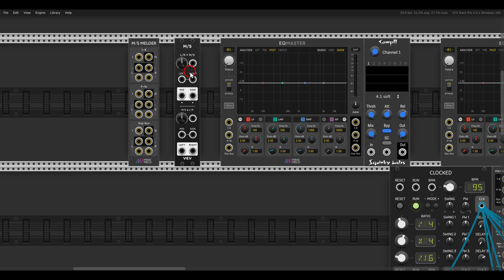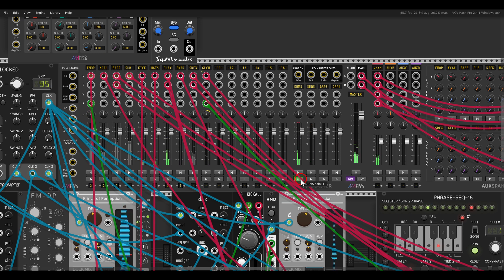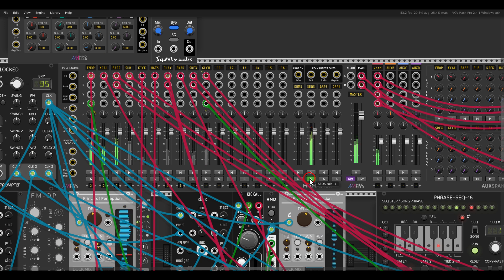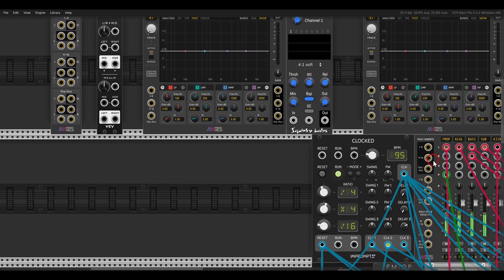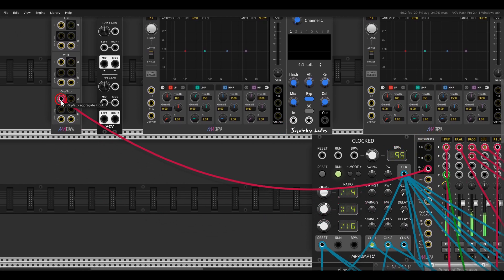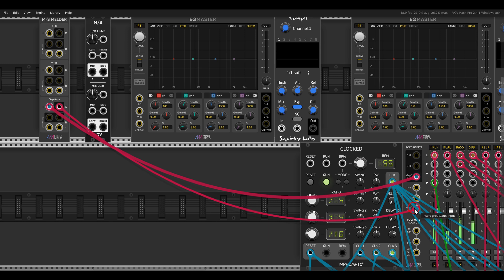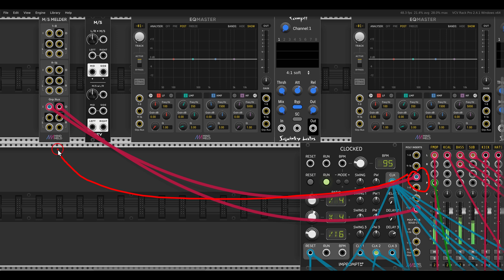For this I will EQ only the groups I have — one for drums and one for the melodies. So this is now just the drums — you can see here group one — and this is just for the sequences. I will connect the group inserts, the output from the poly, to the group auxiliary on the mid-side melder, and then the output will go back to the mixer. This is the connection I made from the mixer to the melder and from the melder back to the mixer.